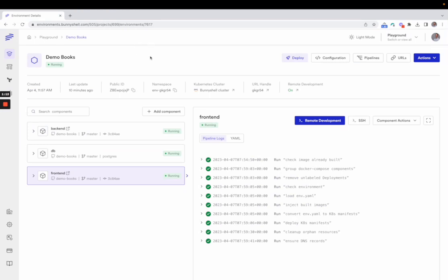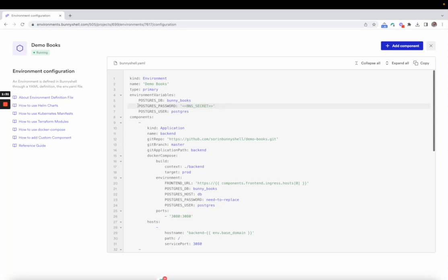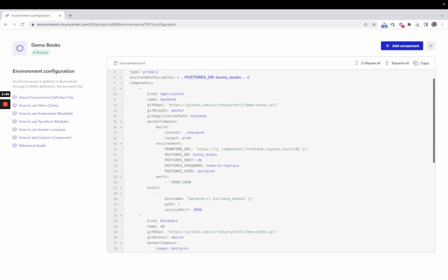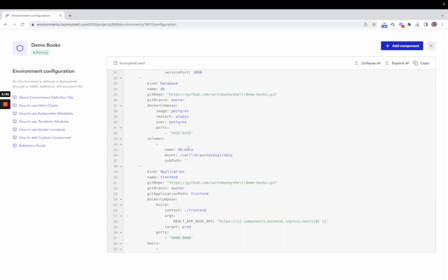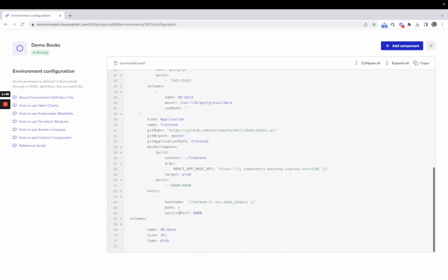How an environment looks is controlled from the configuration. The configuration can be seen here as an entire form, and it is composed of the environment variables, which can also be secrets, components, which are defined in a very developer-friendly way, but I'm not going to get into this right now. We're going to do a separate video on that, and also volumes which can be mounted in one or more components.